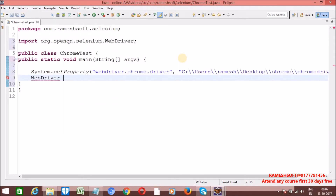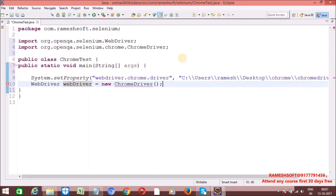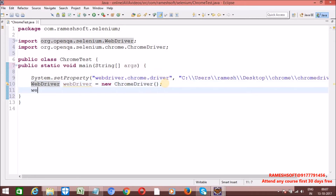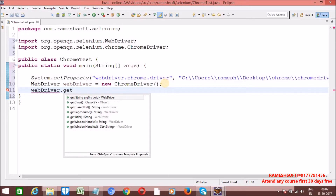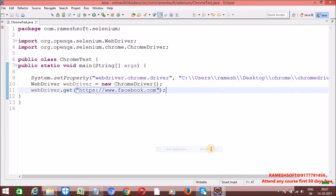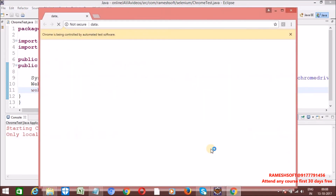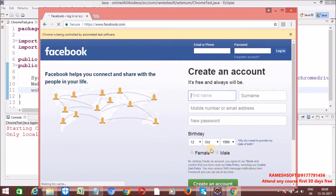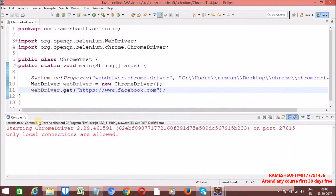Here I am initializing ChromeDriver by using a WebDriver reference: WebDriver driver = new ChromeDriver(). Then I navigate to https://www.facebook.com. Right-click and run as Java application. The browser is initialized and then Facebook is opened. This is the first approach.